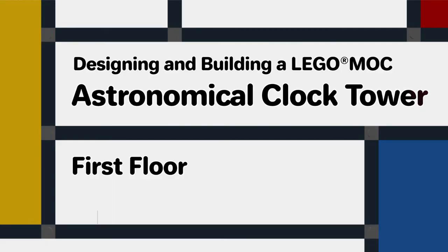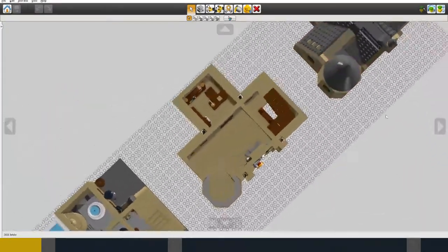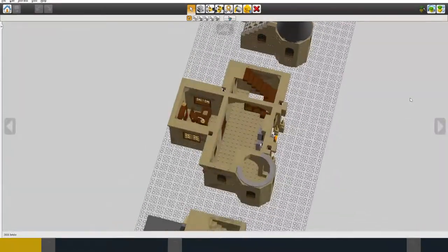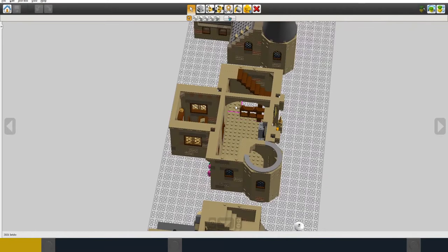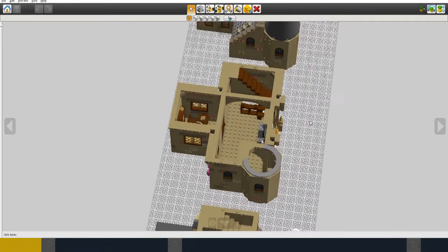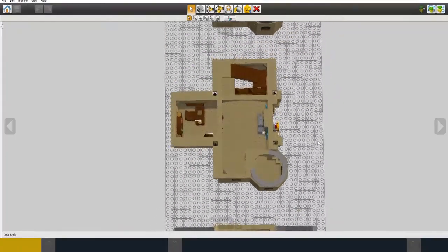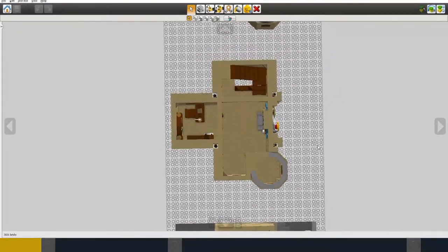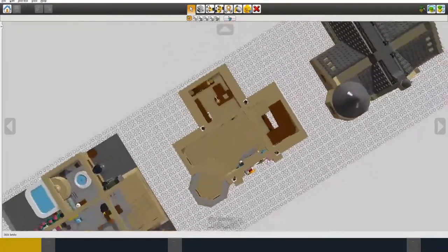I'm turning now to the first floor. Obviously at the top of the stairs there's very limited room to put anything in this area. But I have decorated the timekeeper's office at the back.